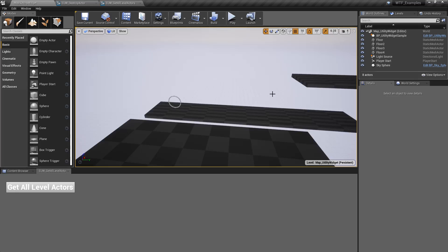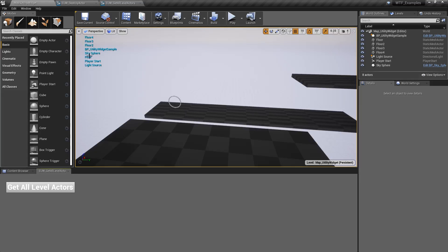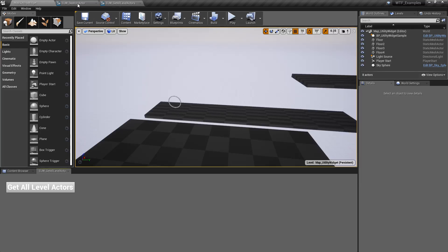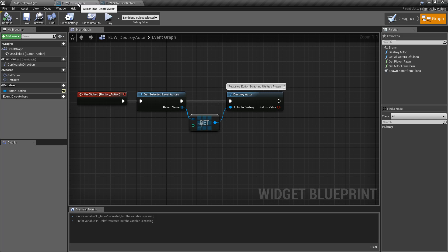So here's our example map. We hit Get All Level Actors and it's going to print out pretty much what we see here, all of the Actors inside of our level. That's kind of the point of the node.